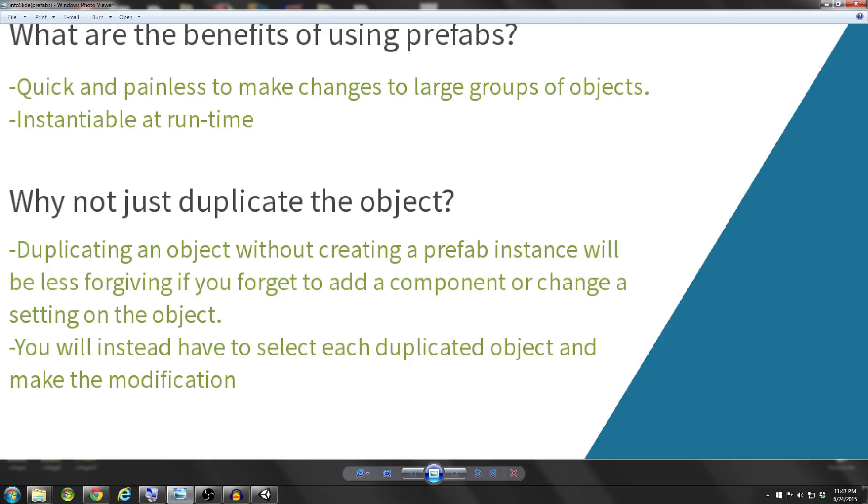It's not just for adding components. If you have a script attached to a prefab and you want to change a setting on that script, basically any change that you make to that prefab will affect all of the instances of that prefab.